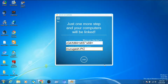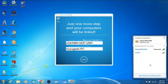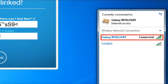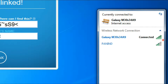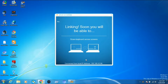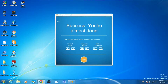Before clicking Link, I'm showing you that on the second computer I have also connected to my mobile hotspot. Both computers are connected to my mobile hotspot, so both laptops are now on the same network — this is really important. Now press Link and we can see the success message.